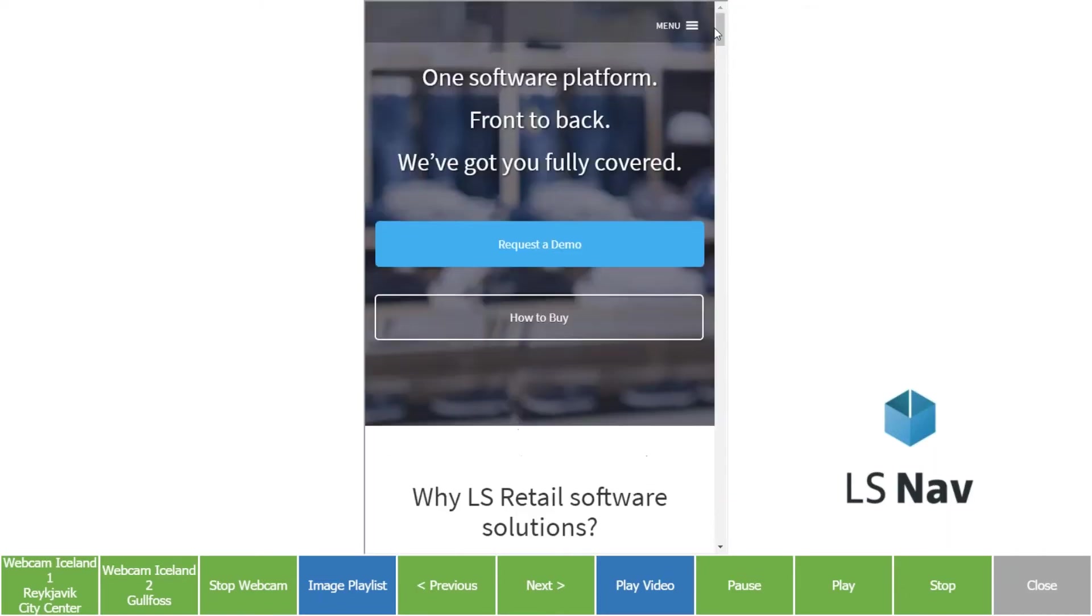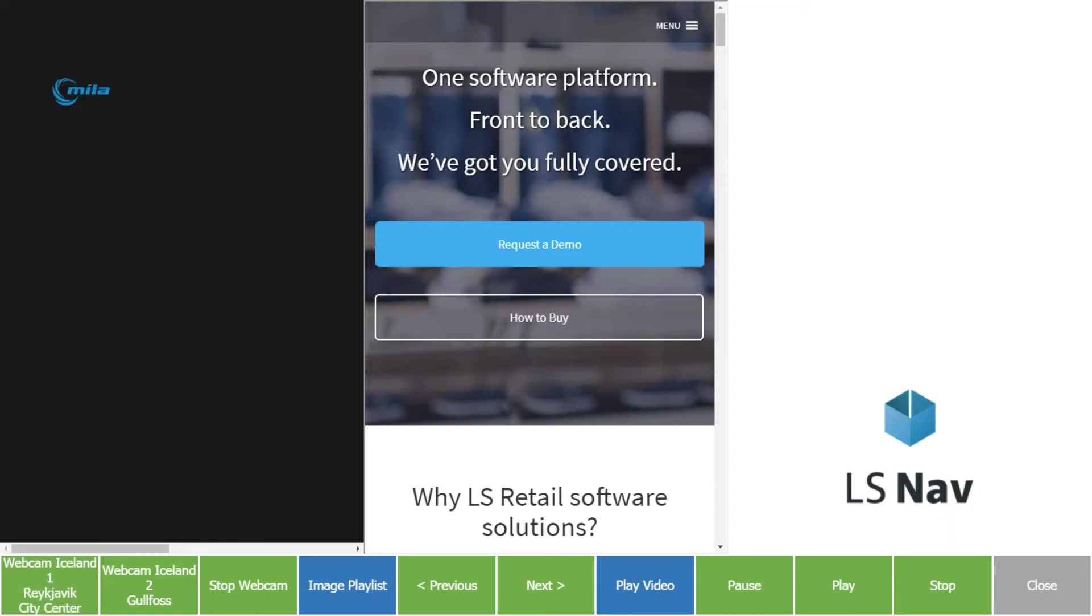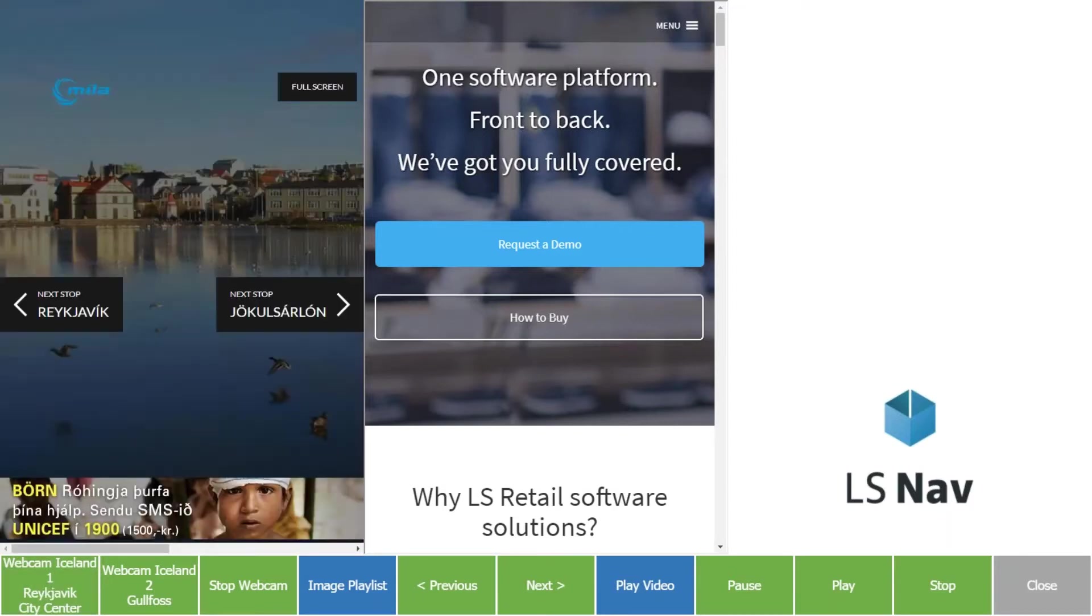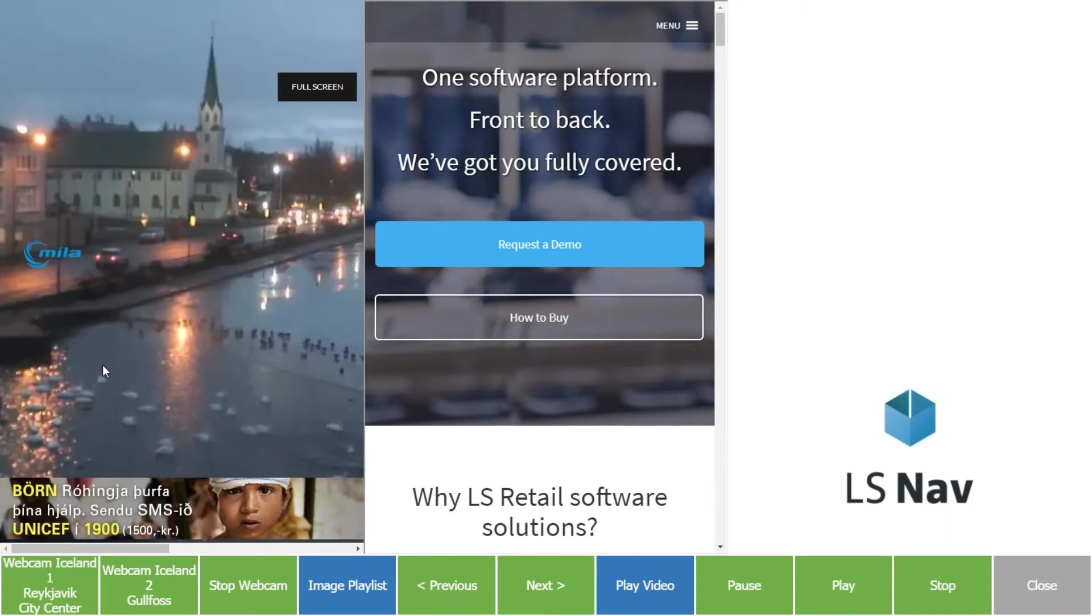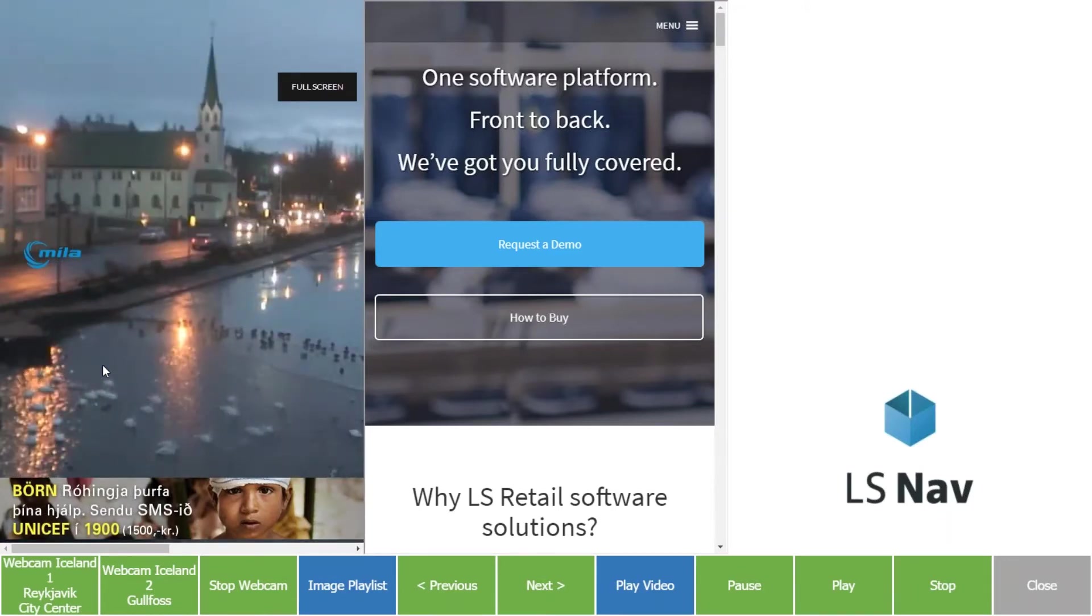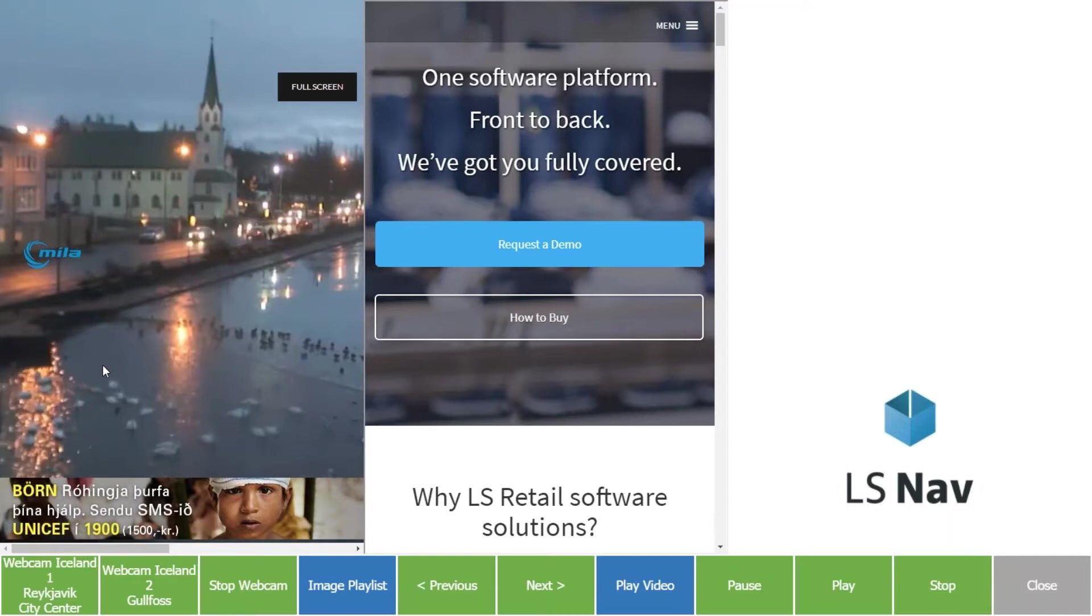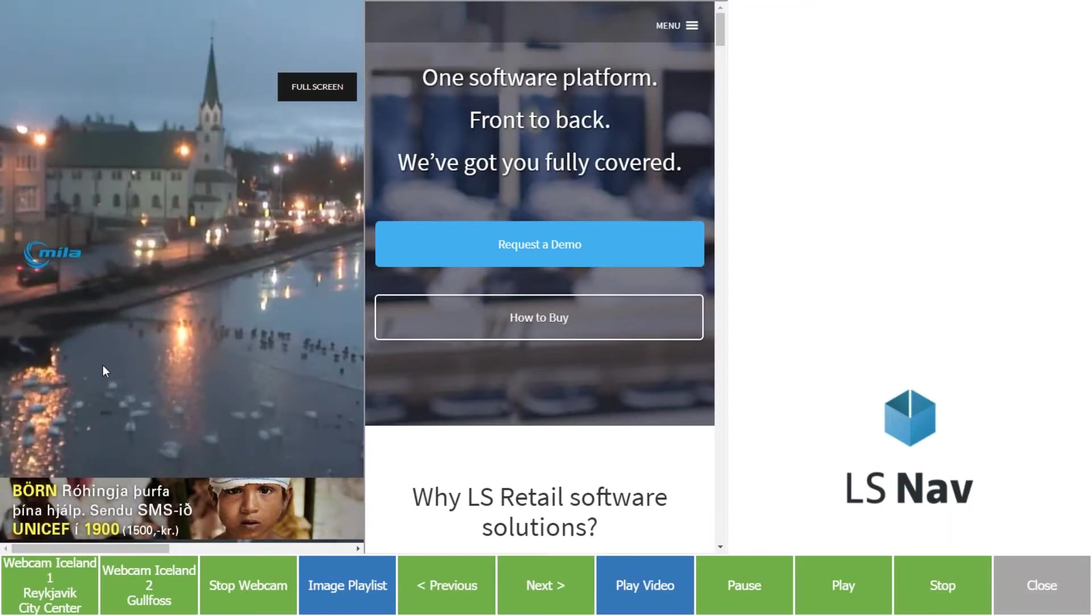This is our home page of LS Retail Company. Here in the left part I'm opening a webcam, and now I'm showing you a webcam from center of Reykjavik. Not so dark yet here in Iceland.